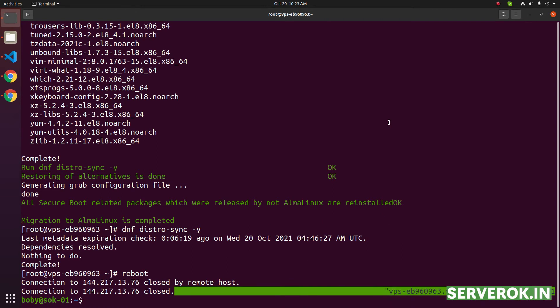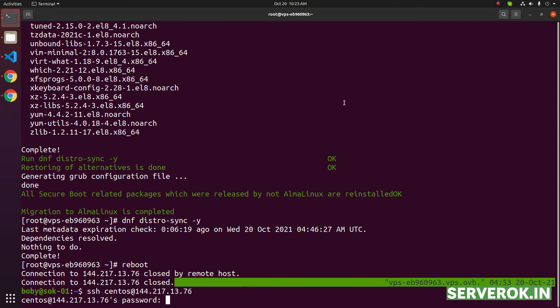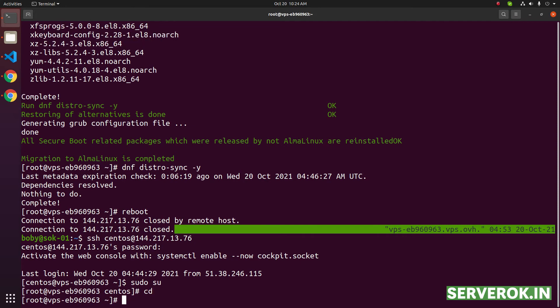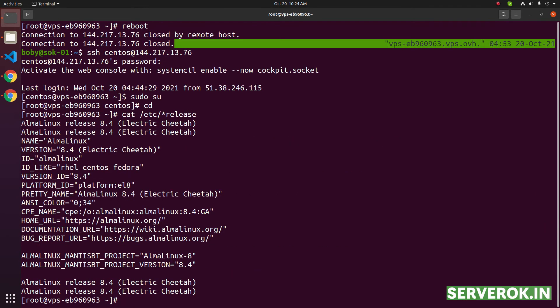Let us connect back to the server. SSH centos at the rate server IP. Enter the password. Switch to user root. sudo su. Let us check the OS version with command cat etc star release. We are now using AlmaLinux 8.4. Next, we need to install cPanel.